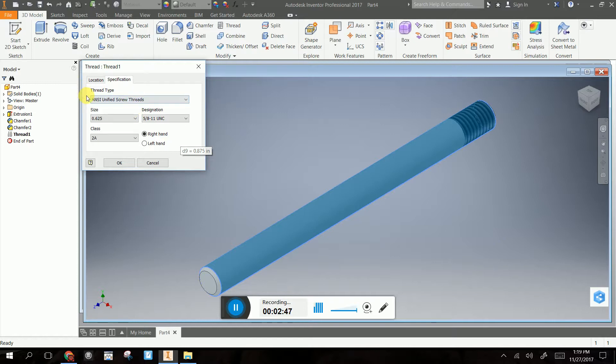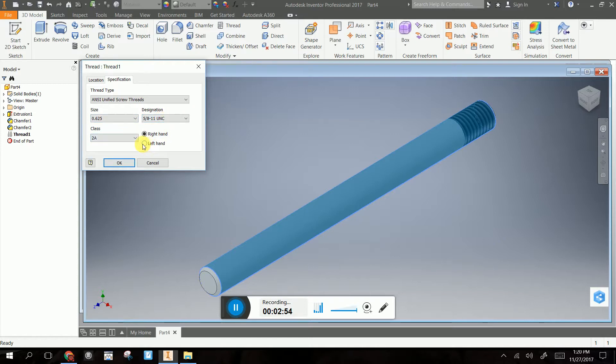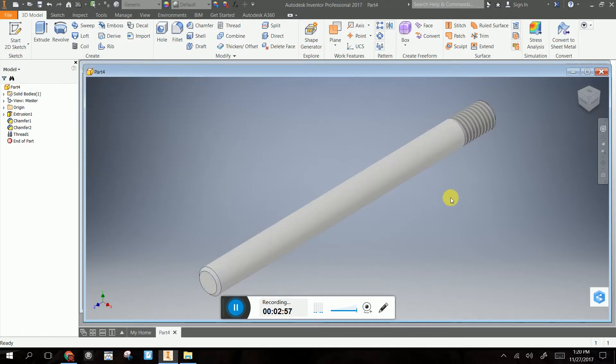Make sure I've got the ANSI unified screw threads, 0.625, 5.811, and I want 2A, and I want right head. So truthfully, that's it. That's all you need.